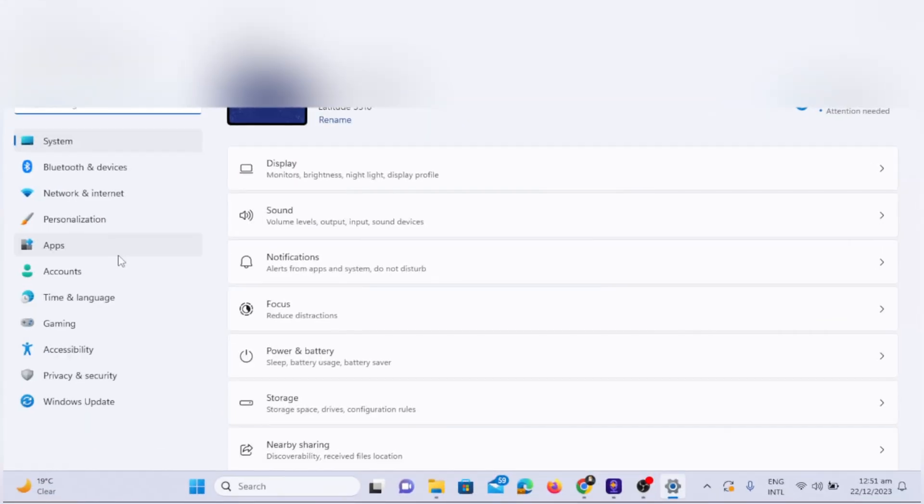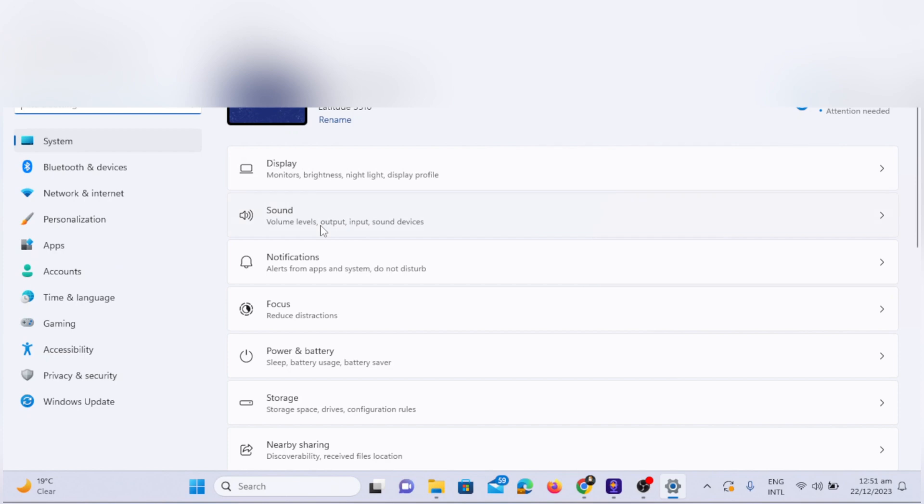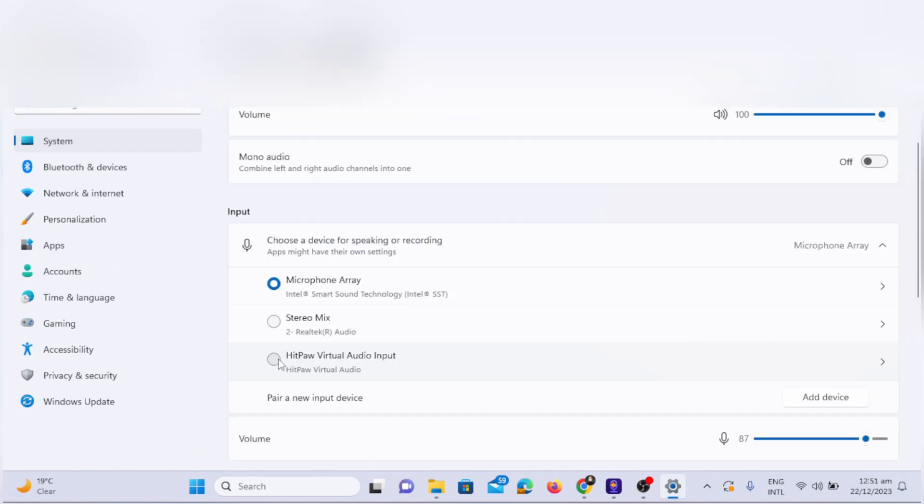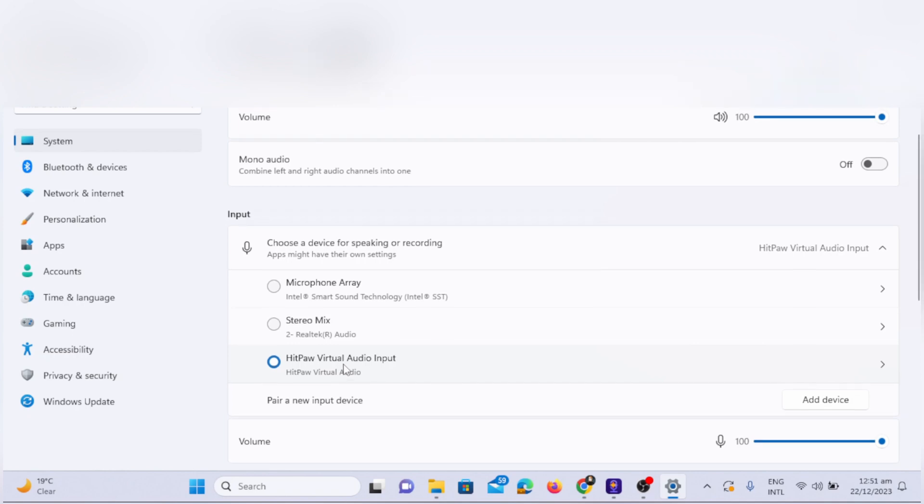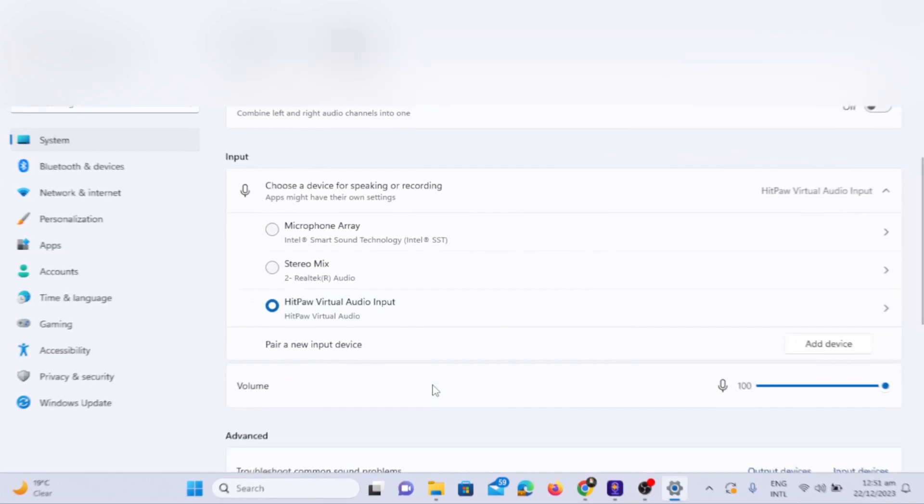Similarly, to use HitPaw on Windows, go to Settings, then Sound, and choose HitPaw Virtual Audio Input for System Usage. This way you can use HitPaw Voice Changer real-time in Windows.